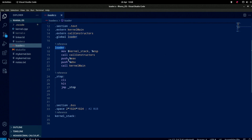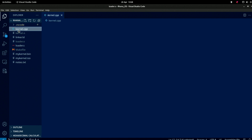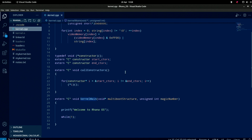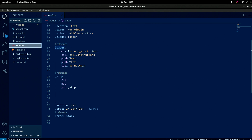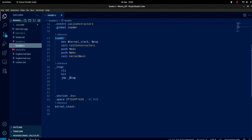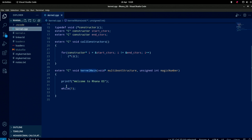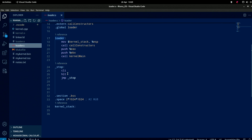We call constructors in C, otherwise they won't work - if we do put constructors in there they won't work unless we call them. We push eax and ebx which are the multiboot structure and the magic number, pushing those so we can capture them in kernel_main. Then we just call kernel_main with those two variables being sent in. After that we stop - kernel_main takes over and prints 'Welcome to Rana' and goes into an endless loop.